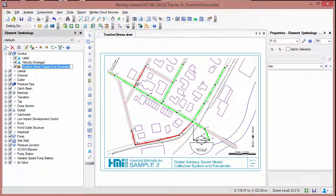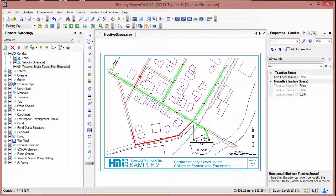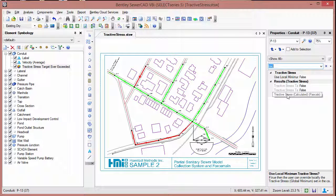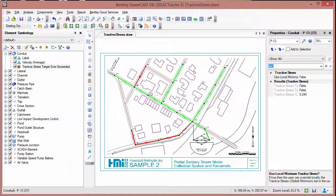You can also look at individual values by highlighting the element. I have already filtered this to look for Tractive Stress. You can see what the calculated stress value is — here in this case it's 0.24, which is lower. But in one of the green pipes you see it's 4.2, which is higher than the value we entered.